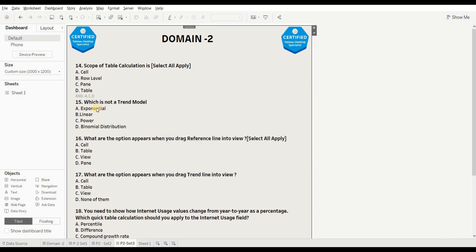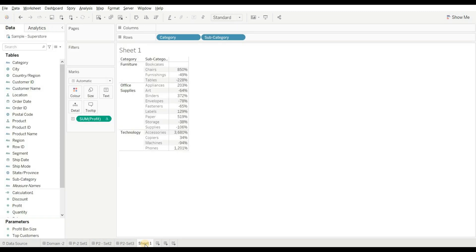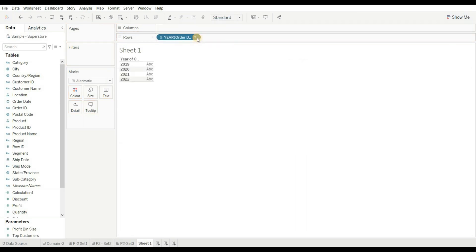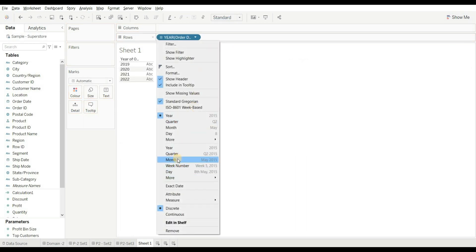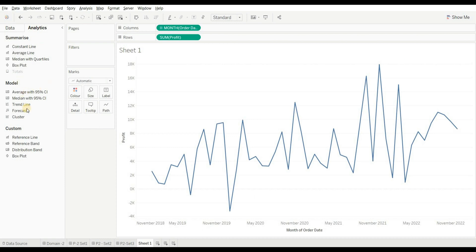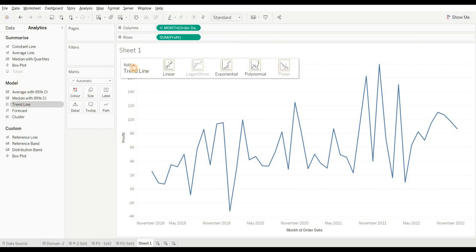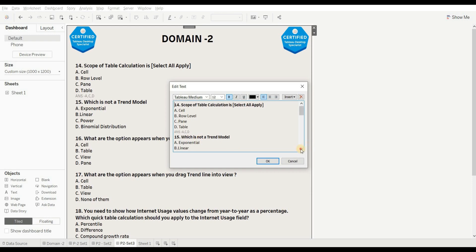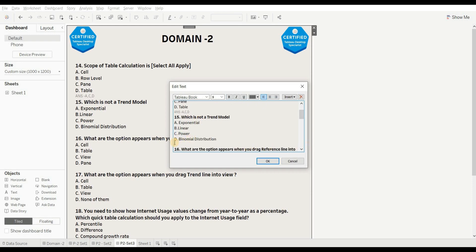Next question: which is NOT a trend model? Options are: exponential, linear, power, and binomial distribution. When we drag order date (continuous) and profit, then go to Analysis and drag the trend model, we can see five trend models: linear, logarithmic, exponential, polynomial, and power. Binomial is not present, so the right answer is D — binomial distribution.